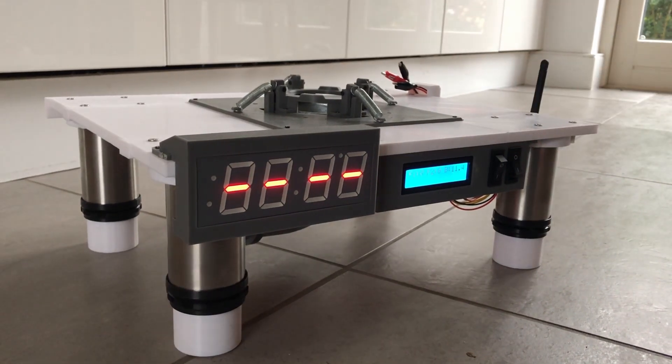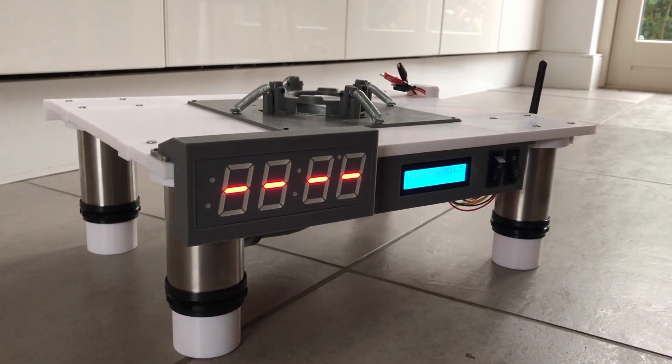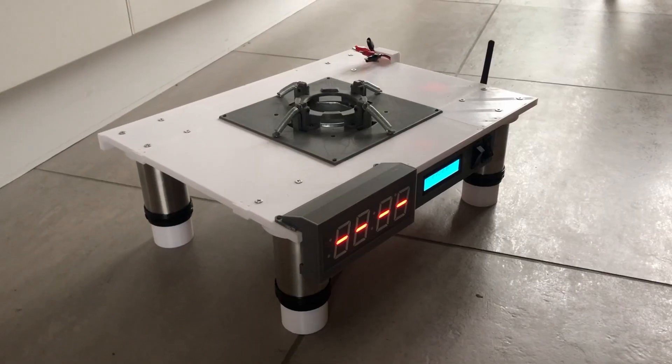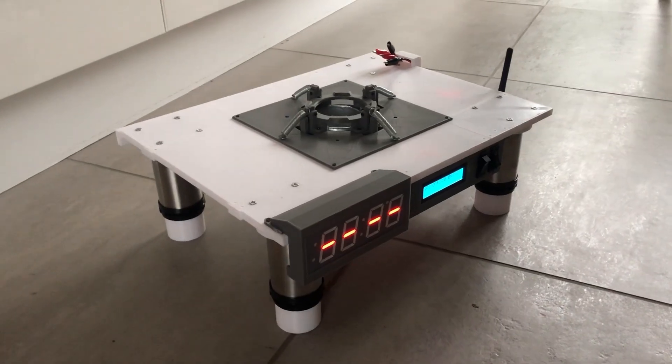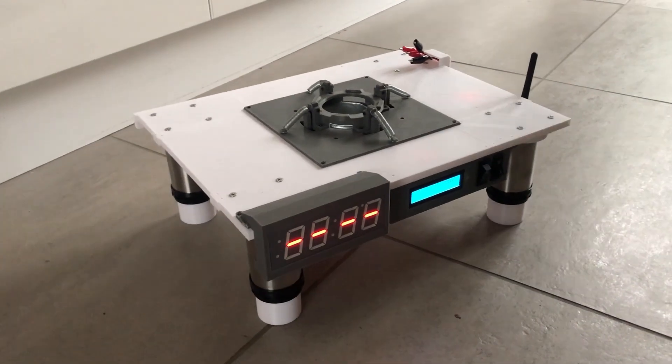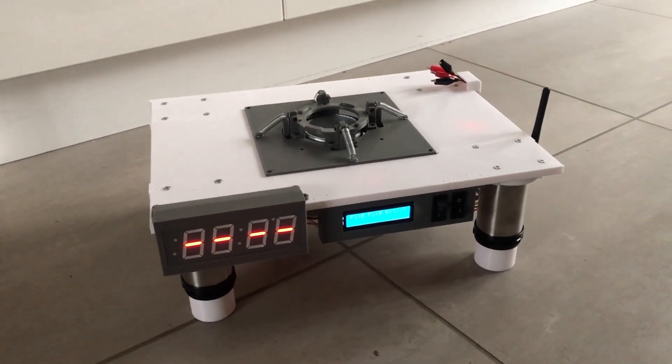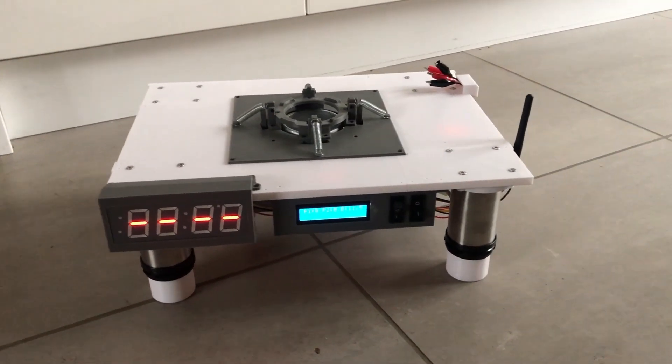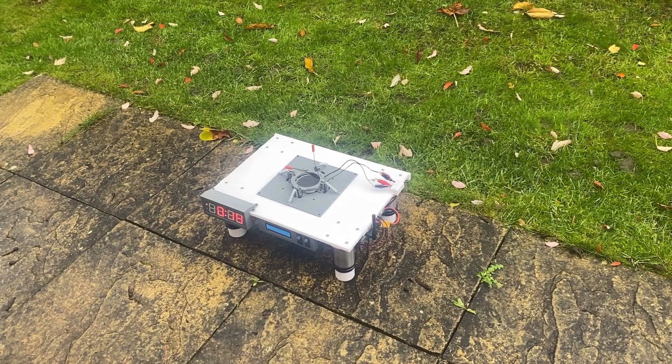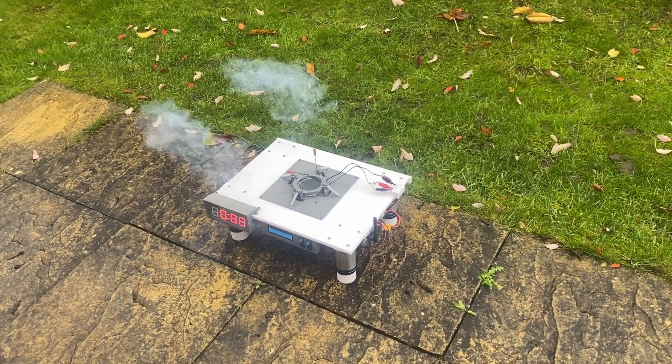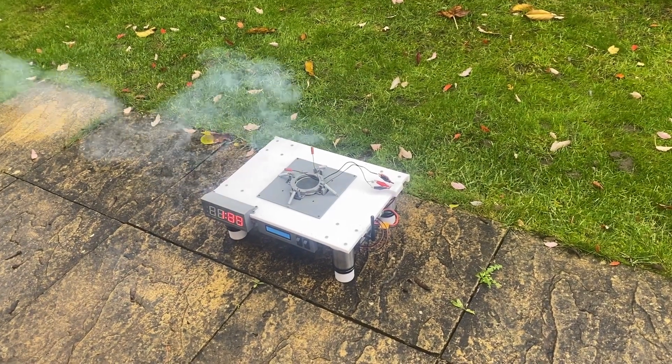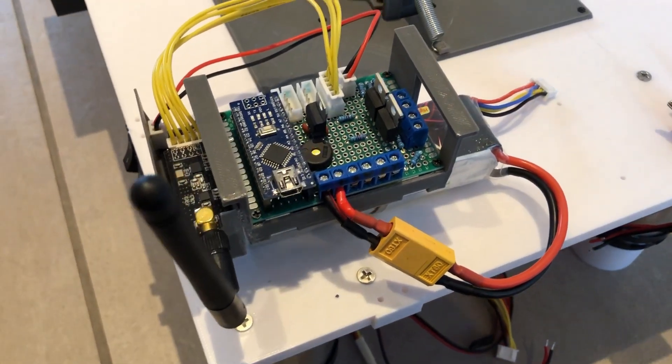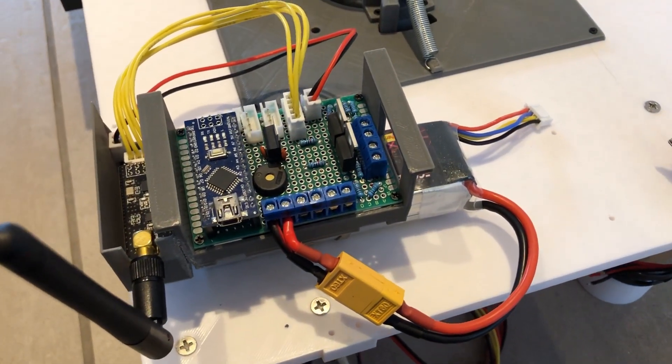This is a 3D printed launchpad that I've been building alongside my new rocket. It has a built-in LCD and countdown timer and importantly a set of clamps for holding down the rocket, high current igniter outputs with continuity detection, and a radio for communications with the rocket and the ground computer.